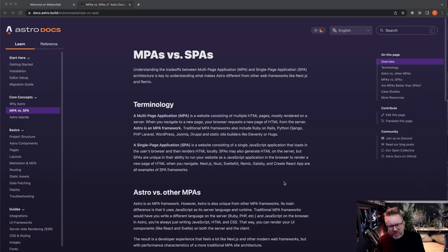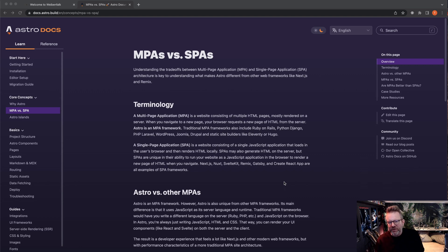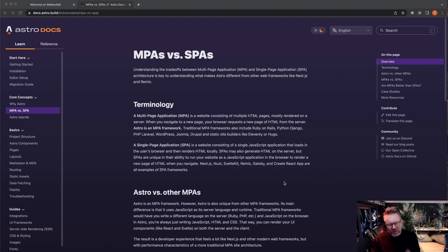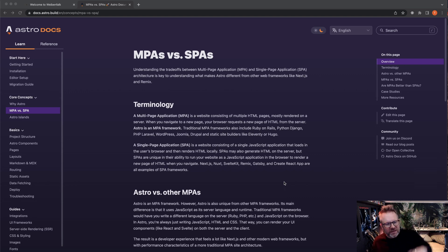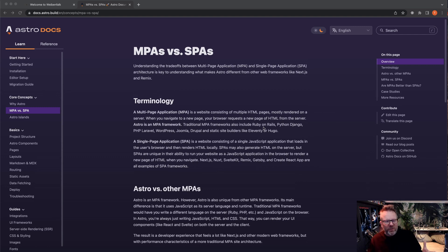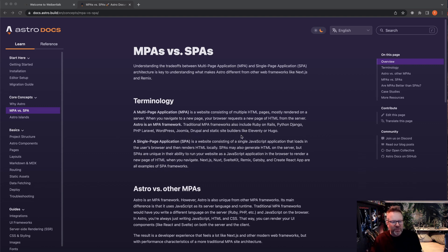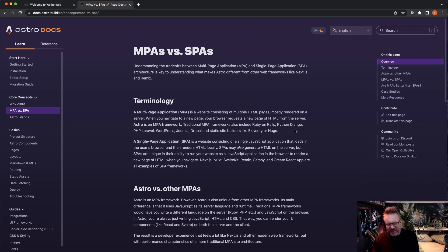So let's start off here in the documentation for Astro, docs.astro.build. I'm going to talk a little about multi-page application and single-page application because if you've been using, for example, React that you probably know that I love and I do a lot of React stuff on this channel, a multi-page application is kind of like an old WordPress site or anything that you did in PHP and stuff like that. As they say here, traditional MPA frameworks also include Ruby on Rails, Python, PHP, Laravel, WordPress, Joomla, Drupal, and static site builders like Eleventy or Hugo. So this is actually a multi-page application and not a single-page application.